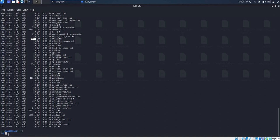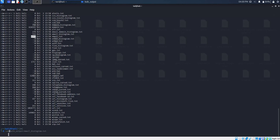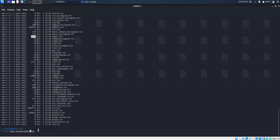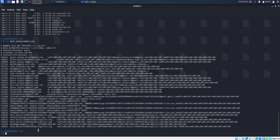To view information in that text file, we type in the command cat followed by bulk output, then specify the name of the text file, and press enter. As we can see in our text file, there are email addresses which have been extracted from our disk image.